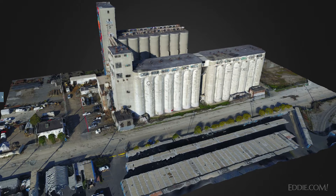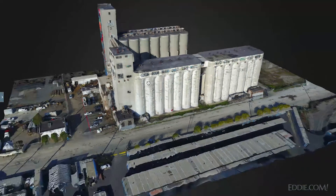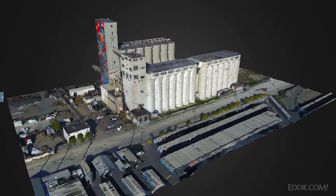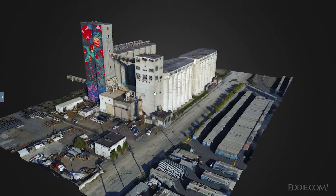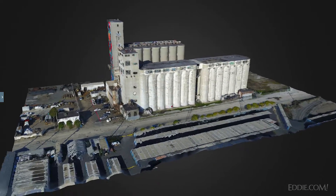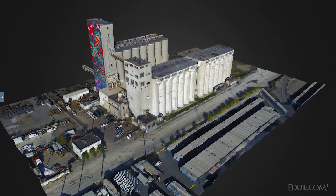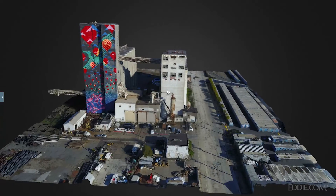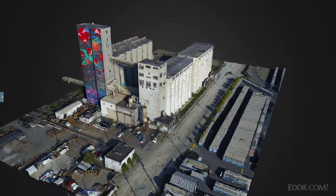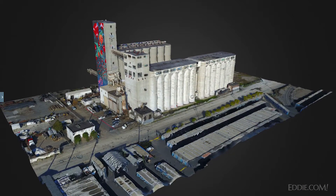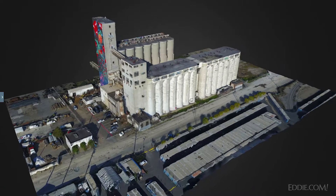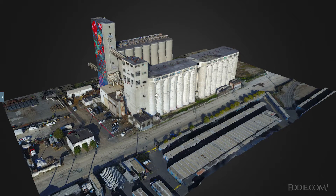As you can see here, this is a 3D model created using DroneDeploy, which is an application for creating maps and models using photogrammetry. Photogrammetry is the art and science of making maps and models from still photography. In this case, I used a Mavic Pro drone to do a mission, flying over and taking a number of photos, which resulted in this particular model.